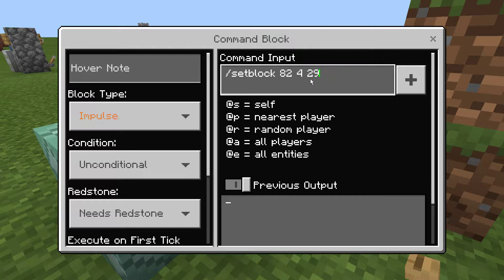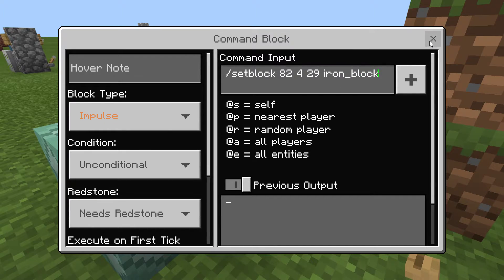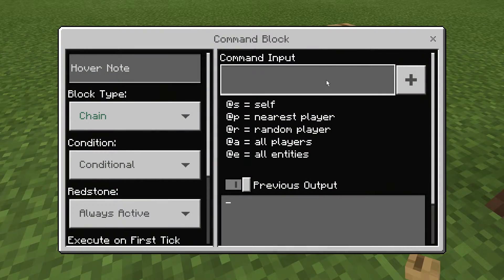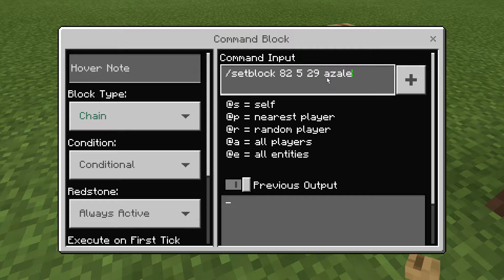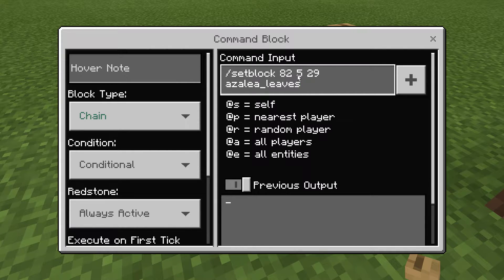This here is the location of the lower block, and I'm going to change it to an iron block. I'm going to change this to be the top block, and I'm going to change that to be azalea leaves. The set block command works with the command set block, the coordinate — because it only changes one block, it only needs one coordinate — and then what you're changing it to. Pretty basic.